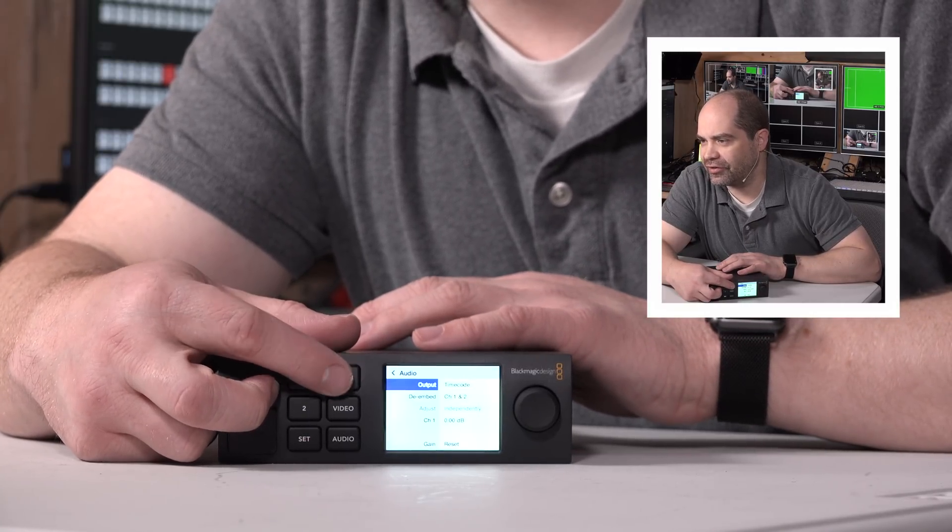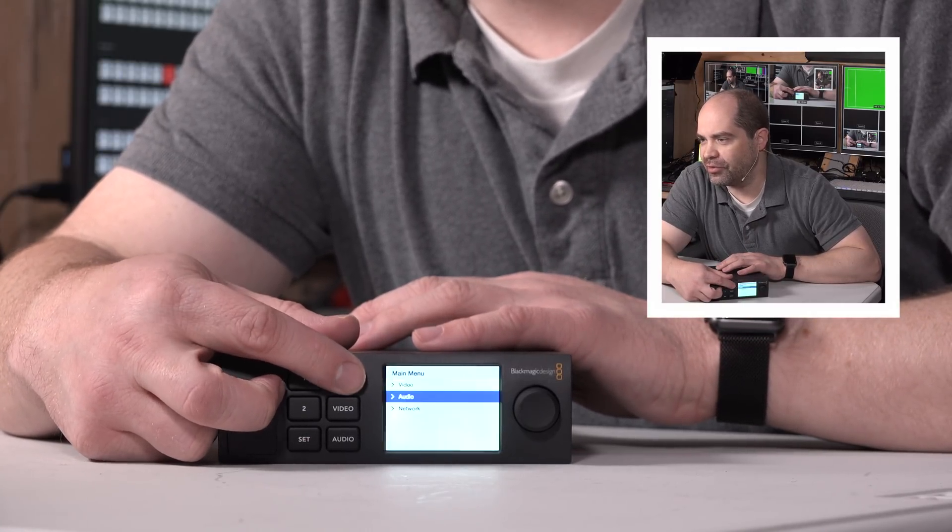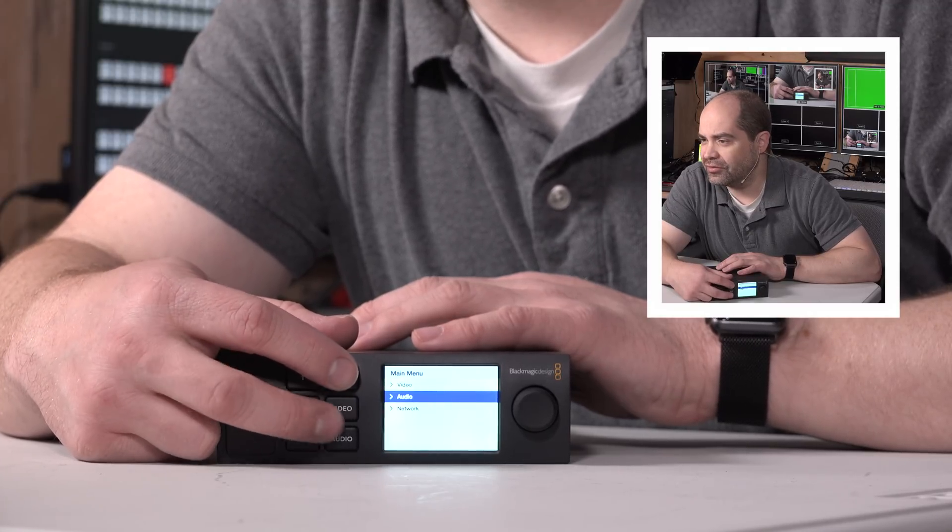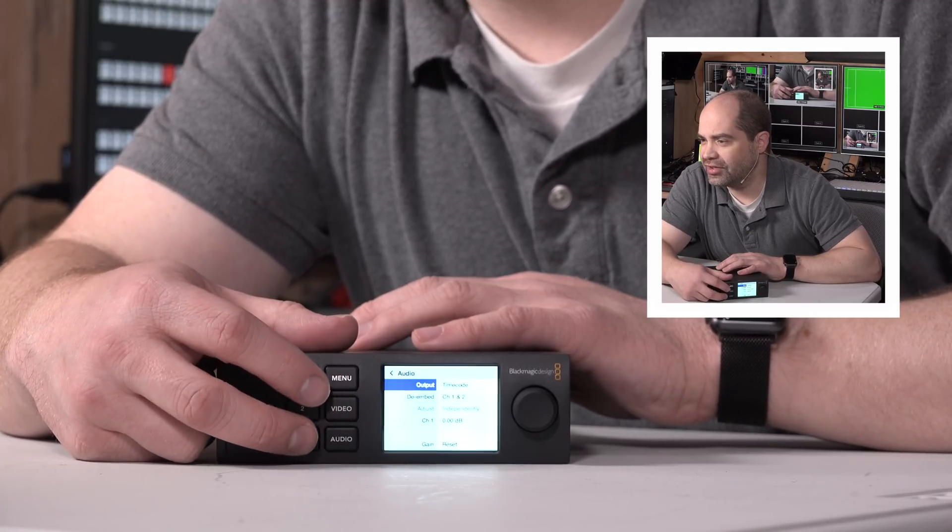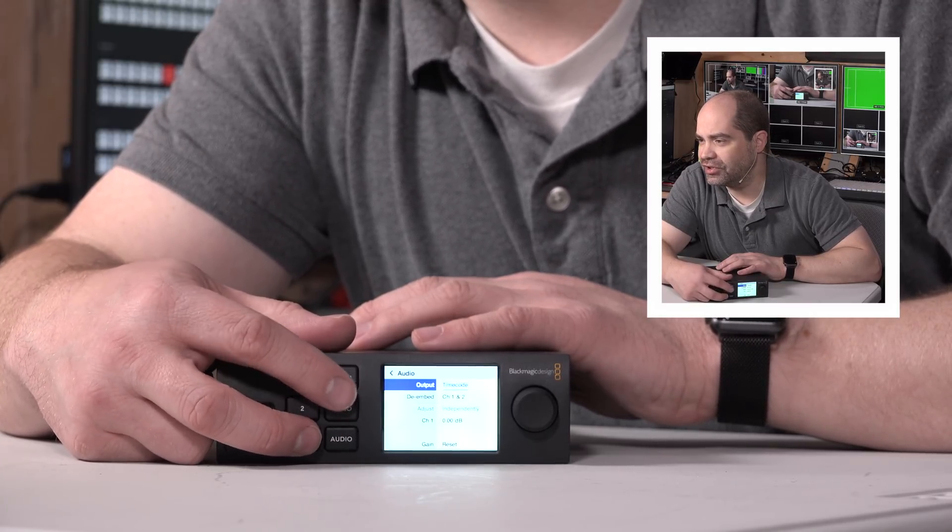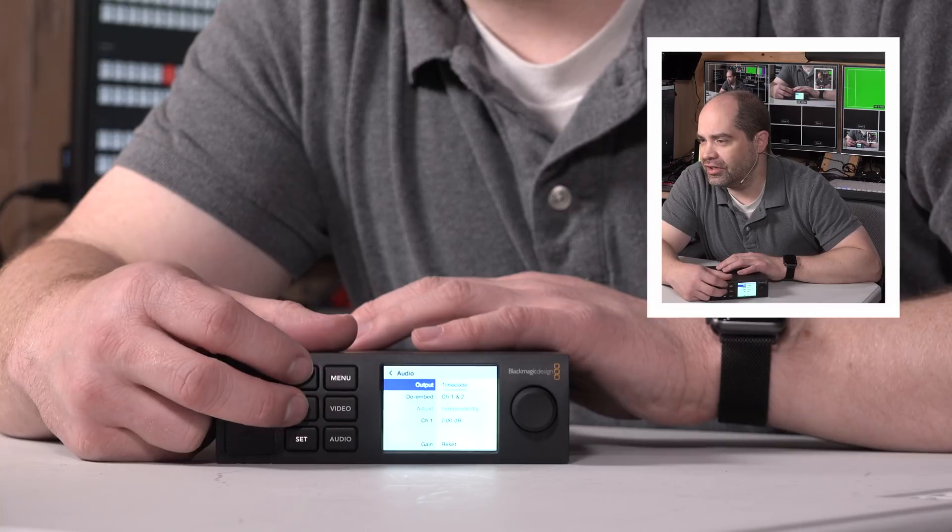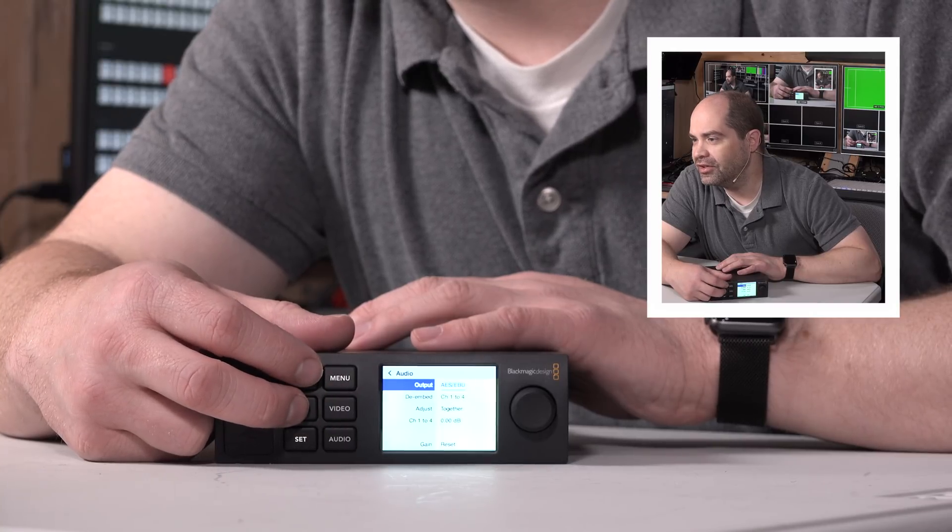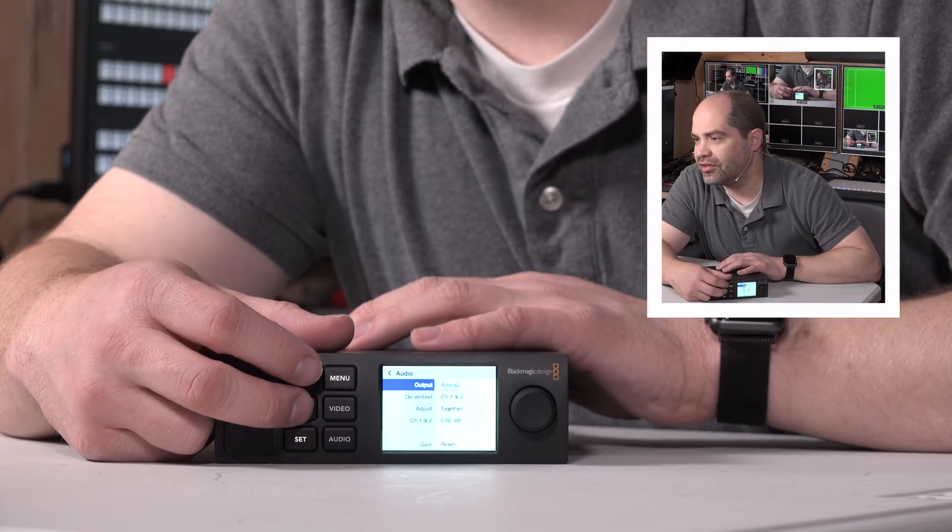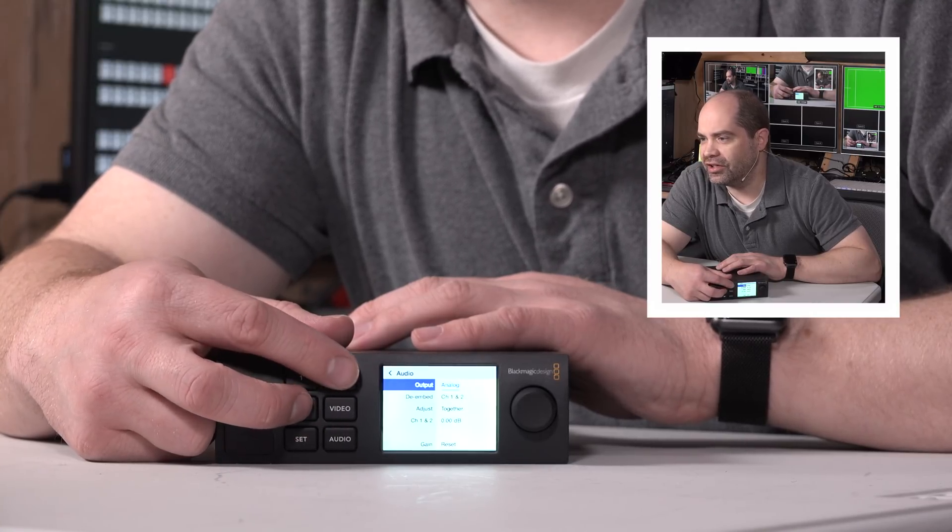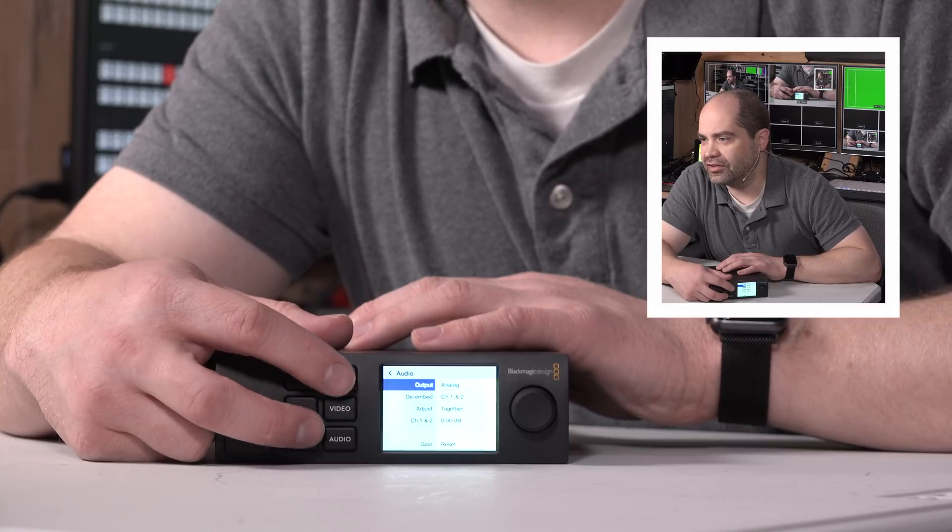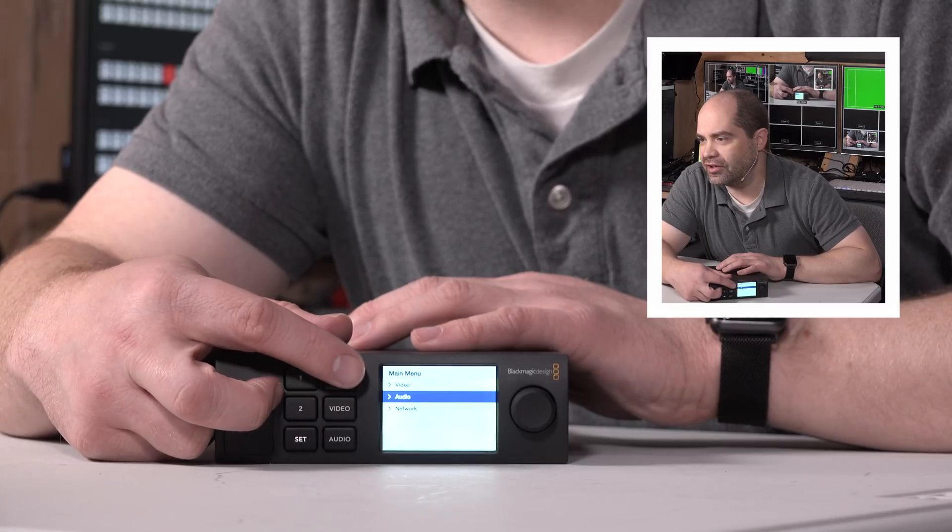So we can choose audio output settings. Right now, for example, right now it's outputting timecode, but if we want to change that, whoops. So, set, output, and then, there we go, AES-EBU, and then analog. And then set to exit out of there.